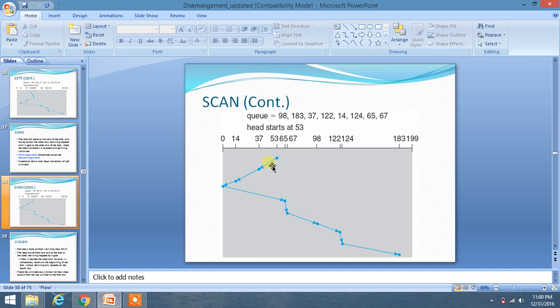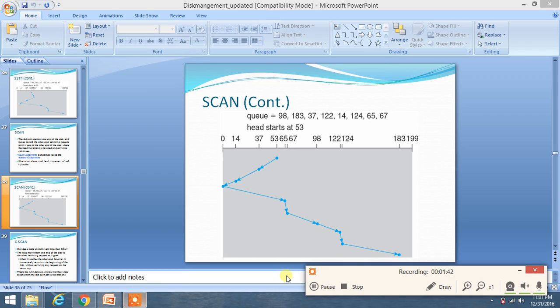You have to go to one end first, then traverse all the remaining elements in the other direction. This is how the SCAN disk scheduling algorithm works. I hope you liked this explanation.